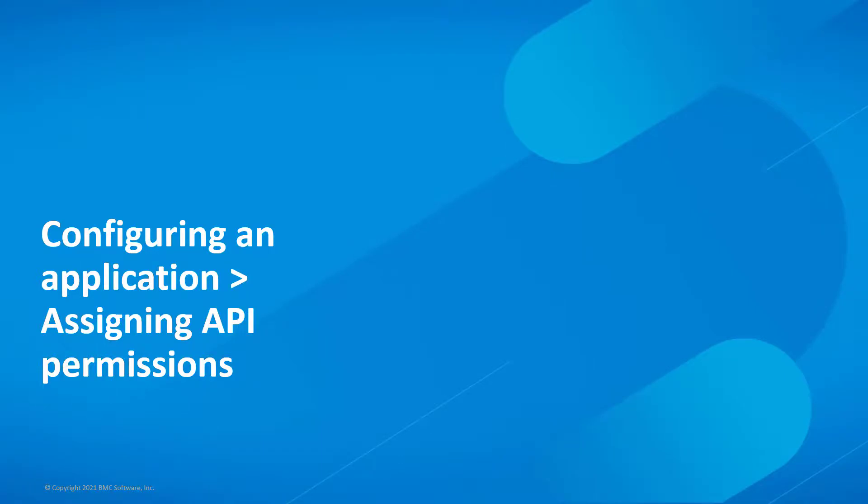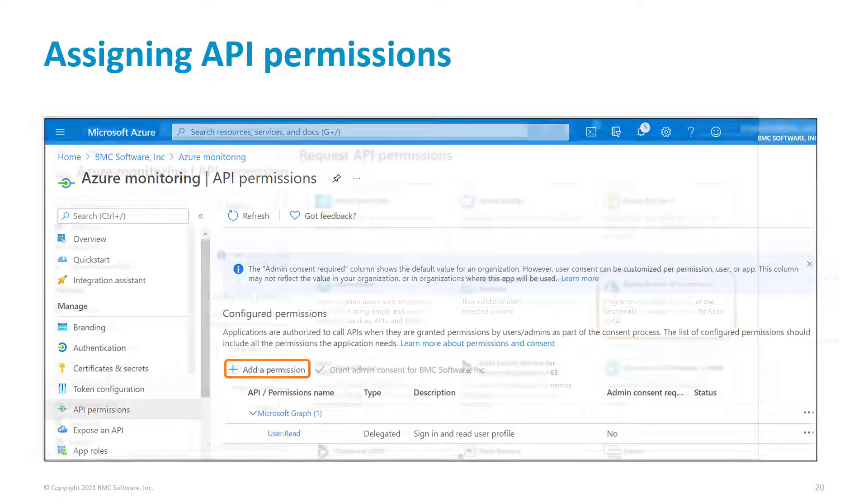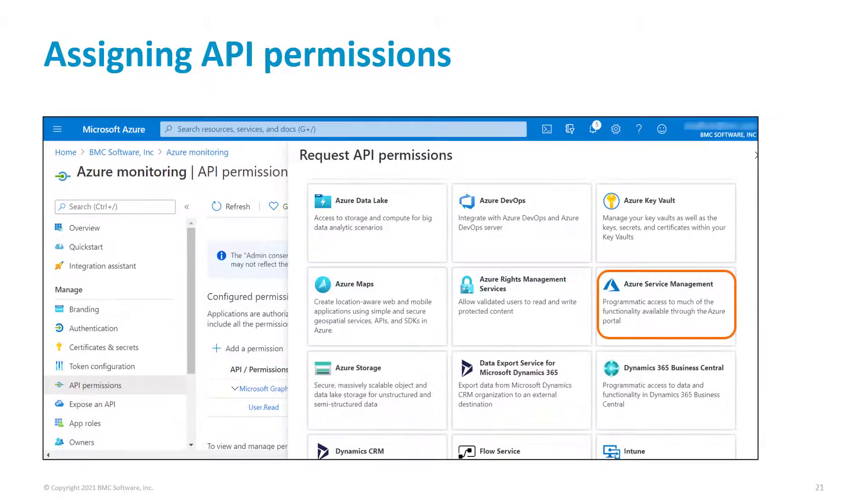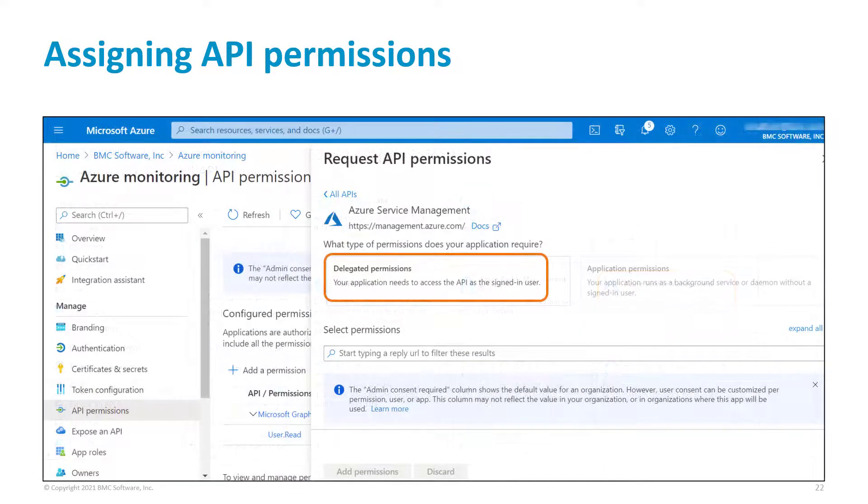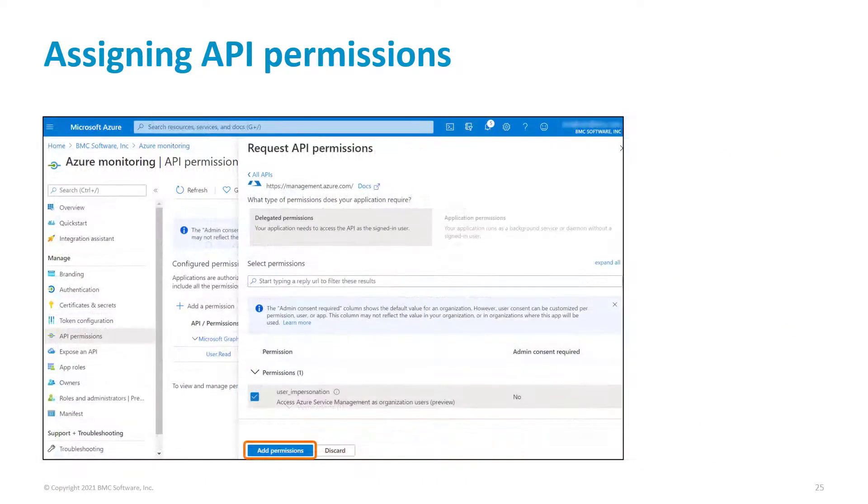To complete configuring the application, assign API permissions to it. Click API permissions and then click Add a permission. Click the Azure Service Management permission. Click Delegated permissions, and then select the user_impersonation option. Click Add permissions.